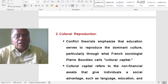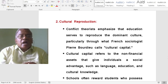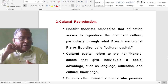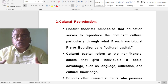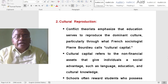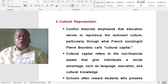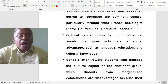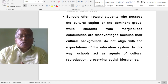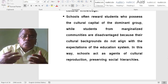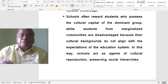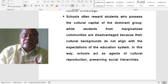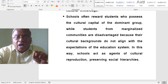Cultural Reproduction is another important aspect that conflict theory speaks about. Conflict theories emphasize that education serves to reproduce the dominant culture, particularly through what French sociologist Pierre Bourdieu calls cultural capital. Cultural capital refers to the non-financial assets that give individuals a social advantage, such as language, education and cultural knowledge. Schools often reward students who possess the cultural capital of the dominant group, while students from marginalized communities are disadvantaged because their cultural backgrounds do not correspond to the expectations of the education system. In this way, schools act as agents of cultural reproduction, preserving social hierarchies.